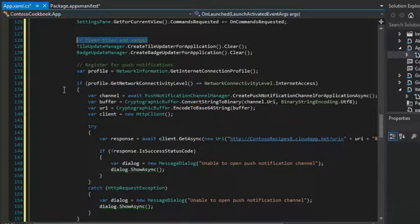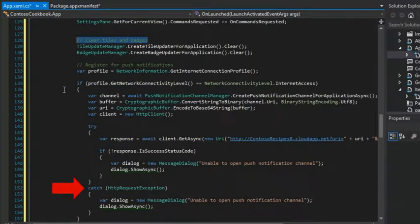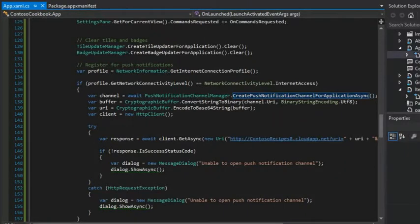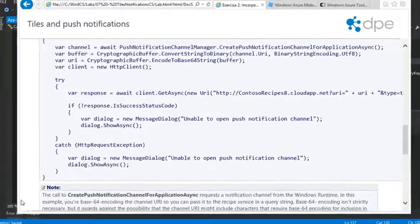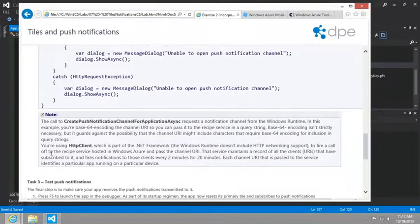Obviously, if there are any problems, we catch it with either a status code, like you see in 146, or catching the exception in line 152.